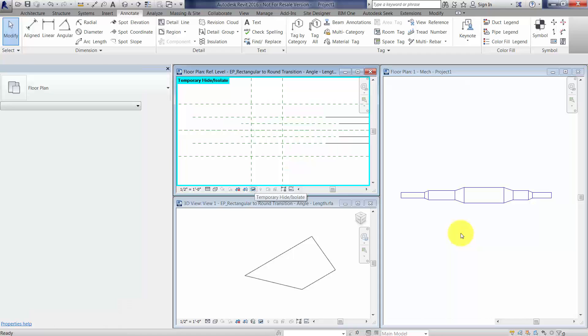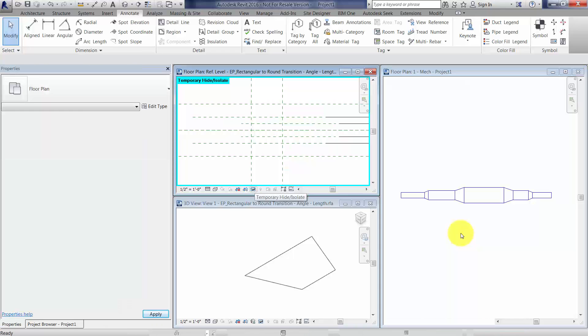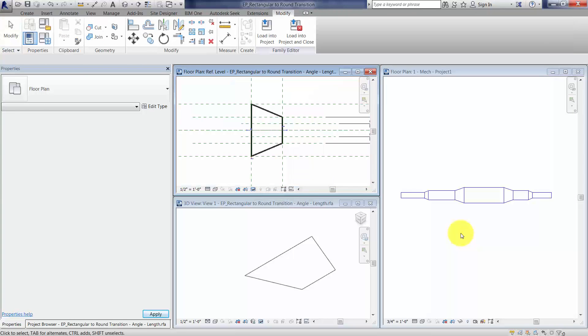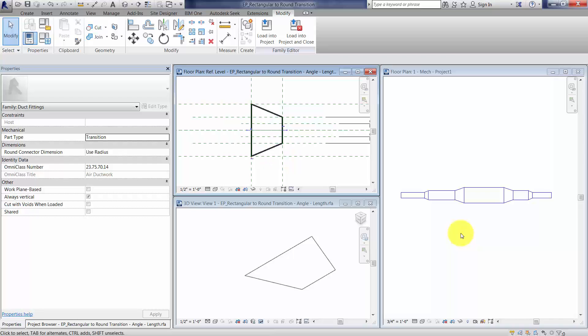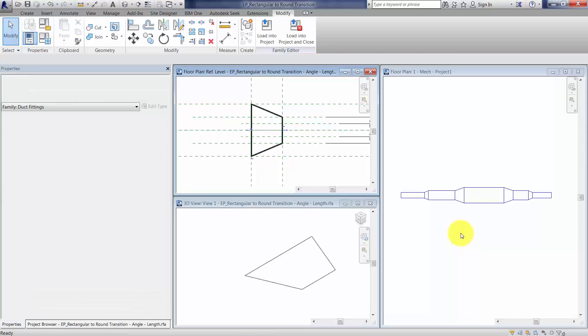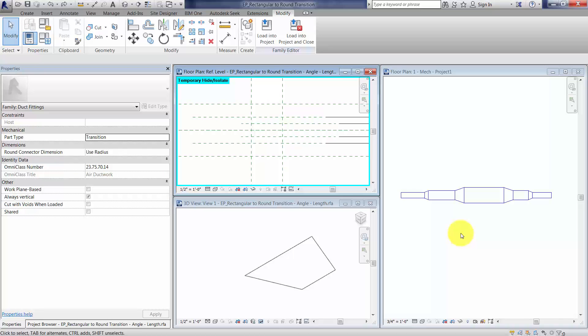So I'm going to quickly show you what I've got hidden here in this particular view. I basically have hidden all the blends and the symbolic line work and the model line work just to make my life a little bit easier as far as visibility.